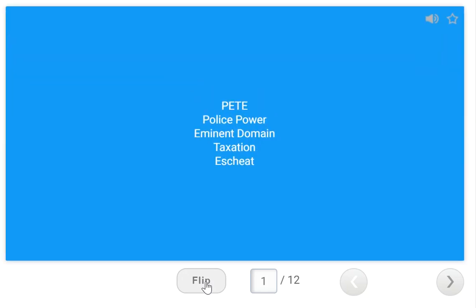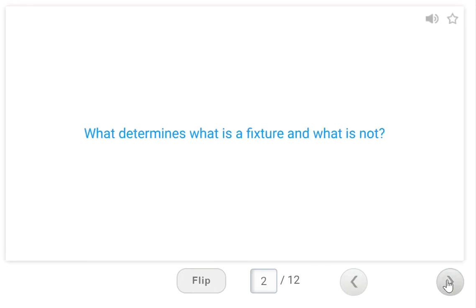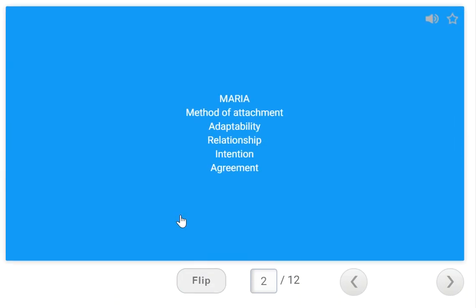What determines what is a fixture and what is not? This is one of my favorites that I got from PrepAgent. The acronym is MARIA: Method of attachment, Adaptability, Relationship of the parties, Intention of the parties, and Agreement of the parties. Ask: was it made to be permanent, or will it damage the property if removed? If yes, it is a fixture. A trade fixture involves businesses — if they can remove it without damaging the property, like a billboard, it is a trade fixture and goes with the tenant.